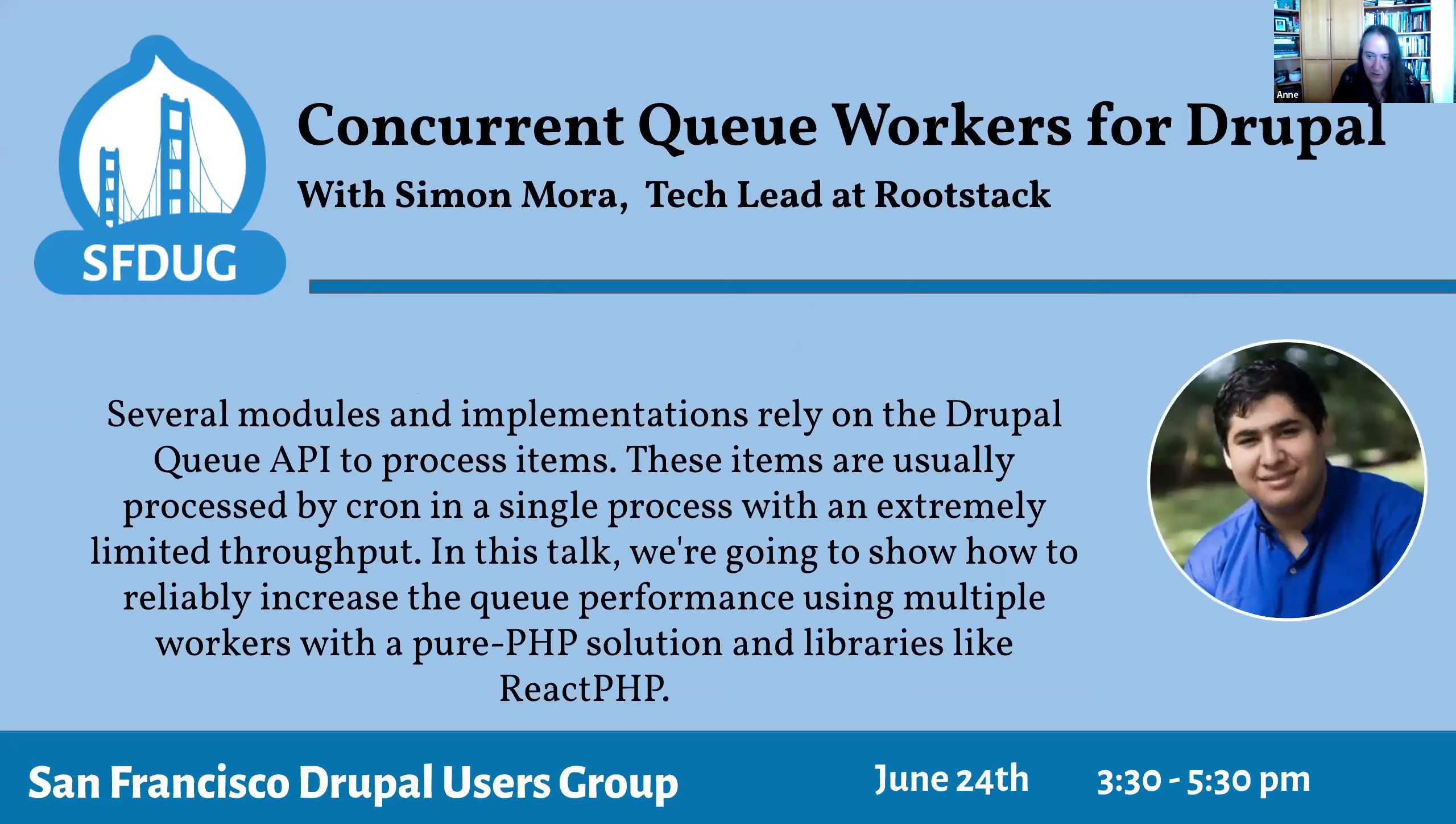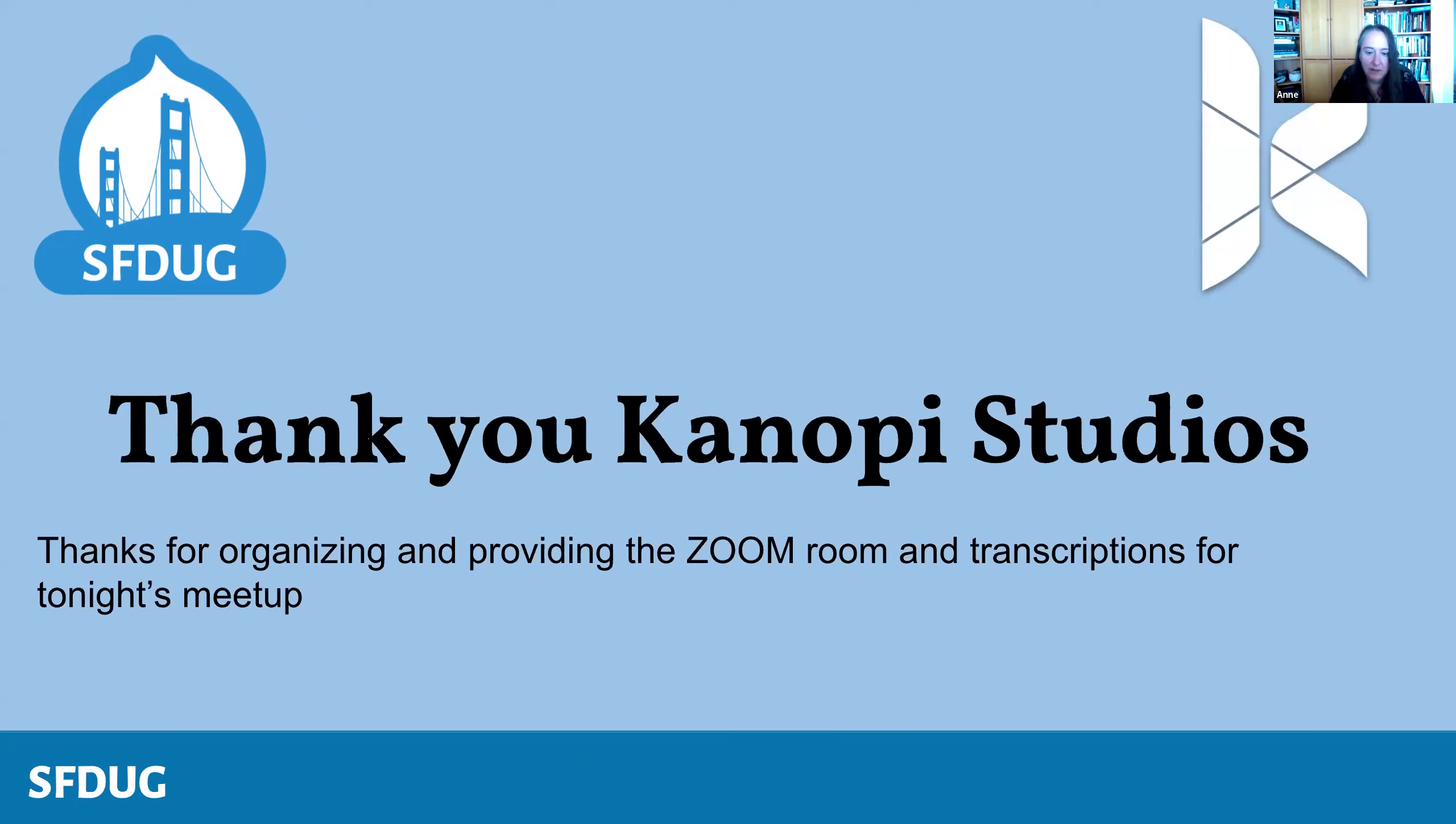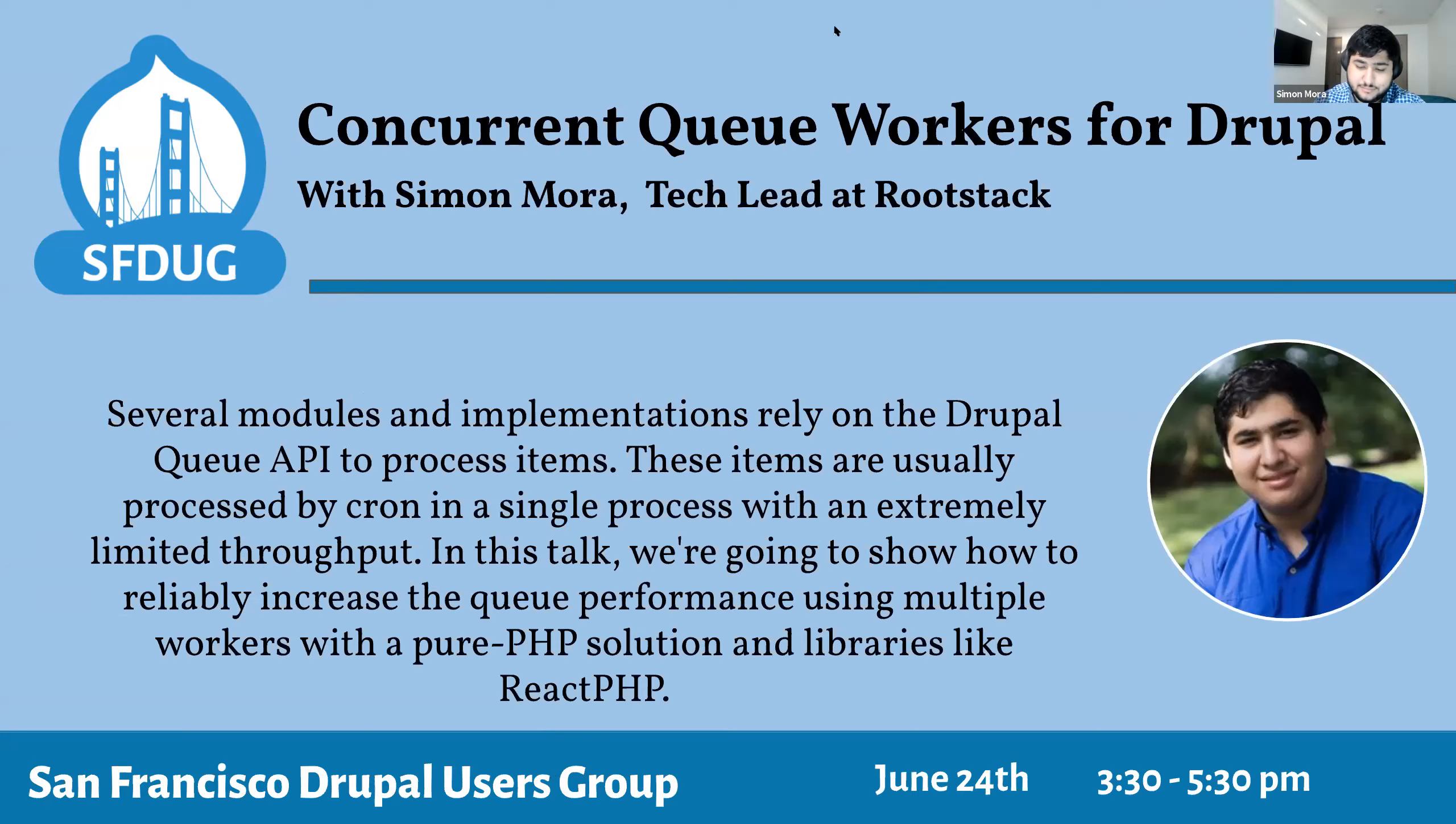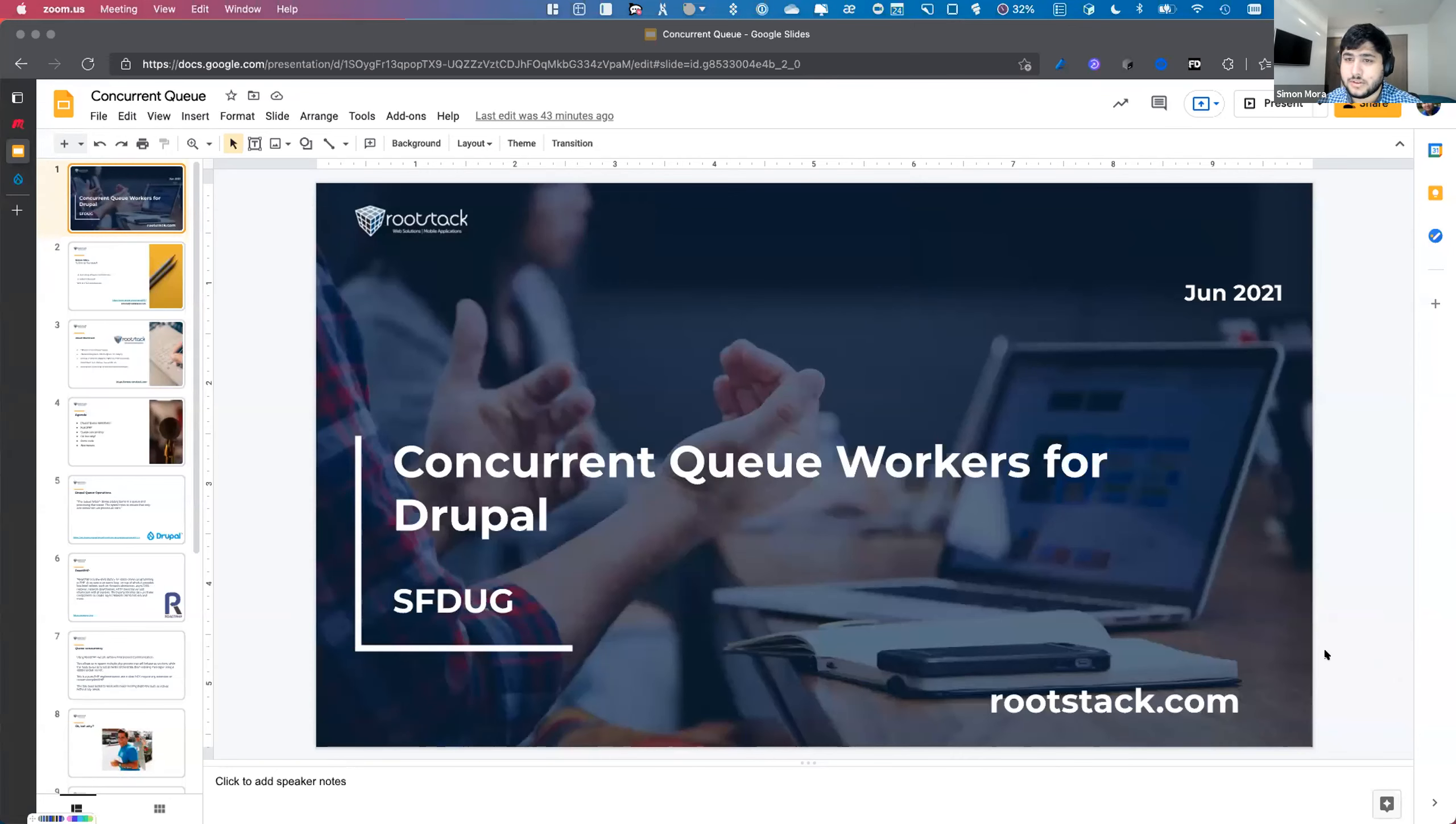So now without further ado, I'll introduce Simon Mora, tech lead at Rootstack. He's going to talk to us about concurrent queue workers for Drupal. We're super excited to have you, Simon. Before I turn it over to you, I just wanted to say a special thank you to Canopy Studios for providing the Zoom room and the transcriptions for tonight's meeting. So are you ready, Simon? You can see my screen? Yes. You're set.